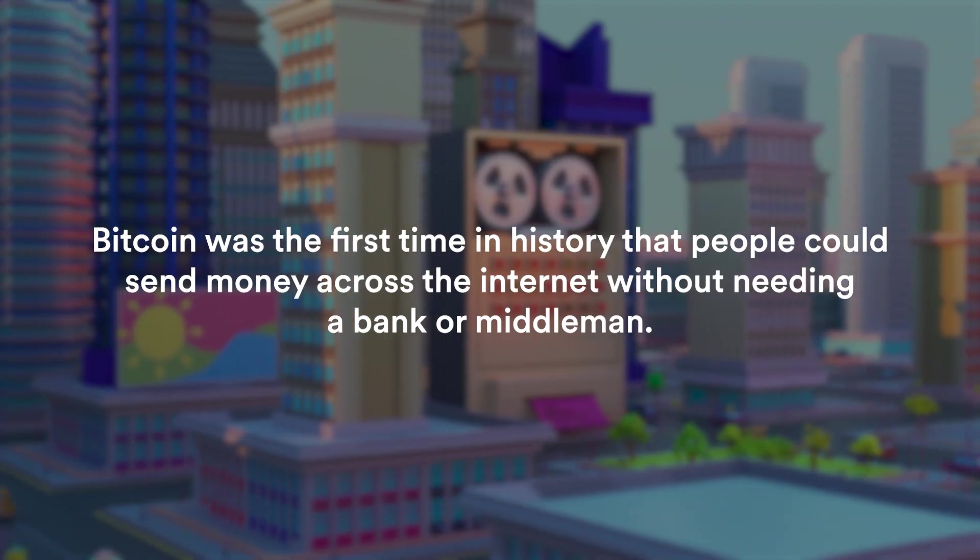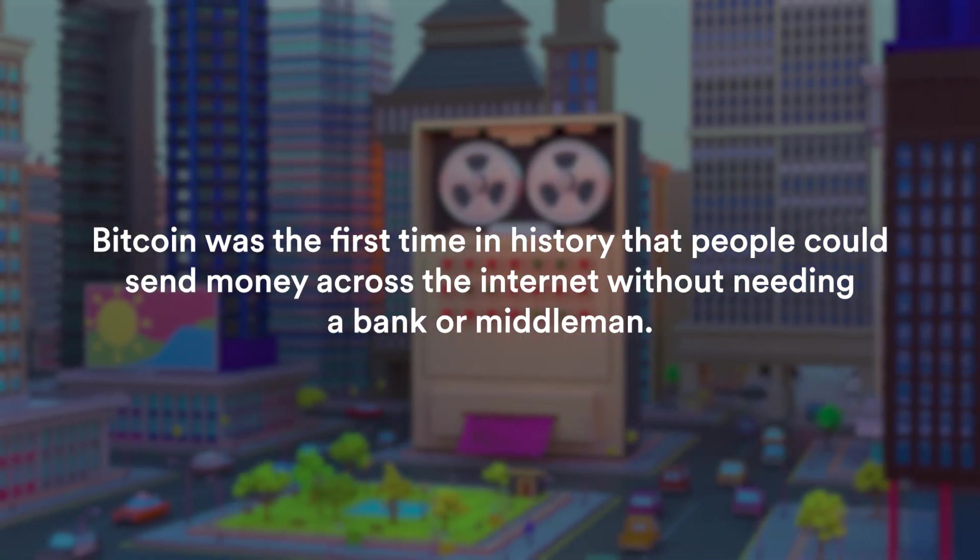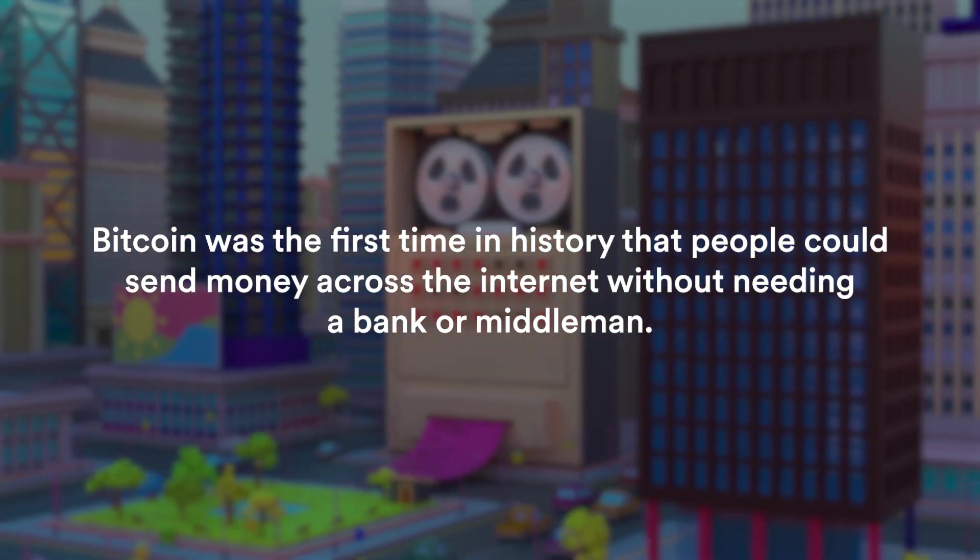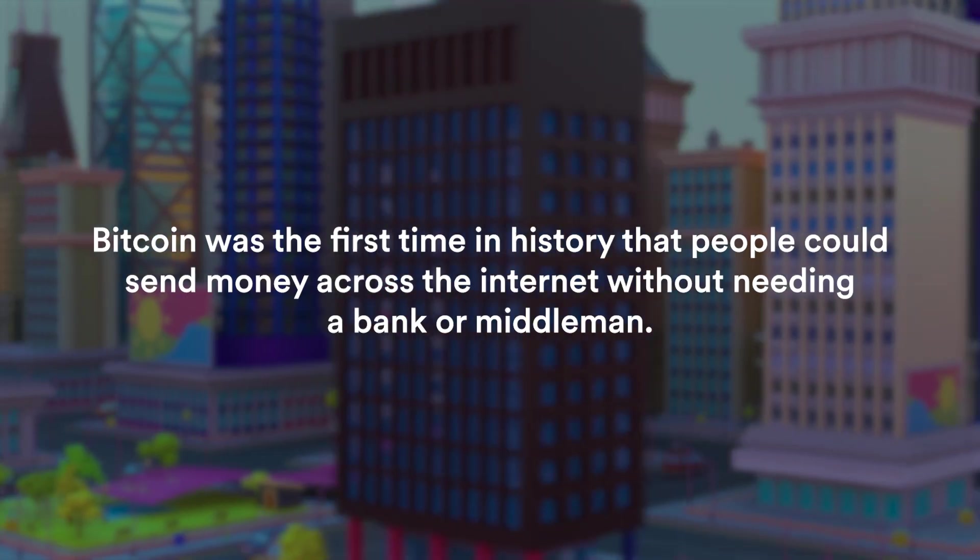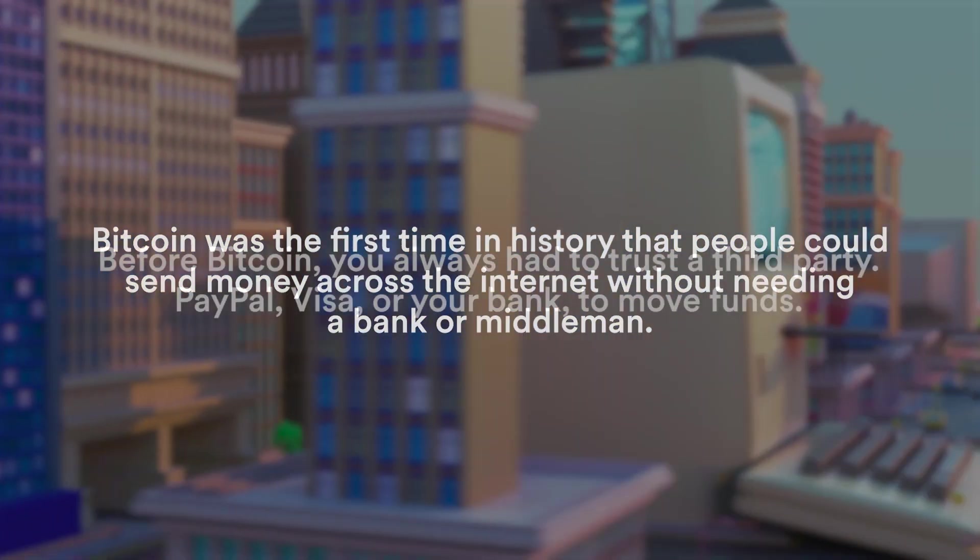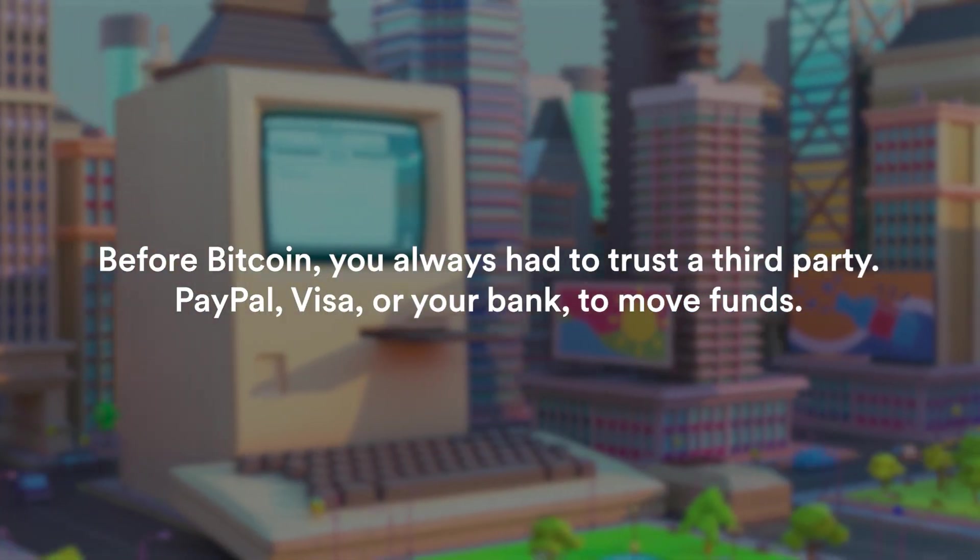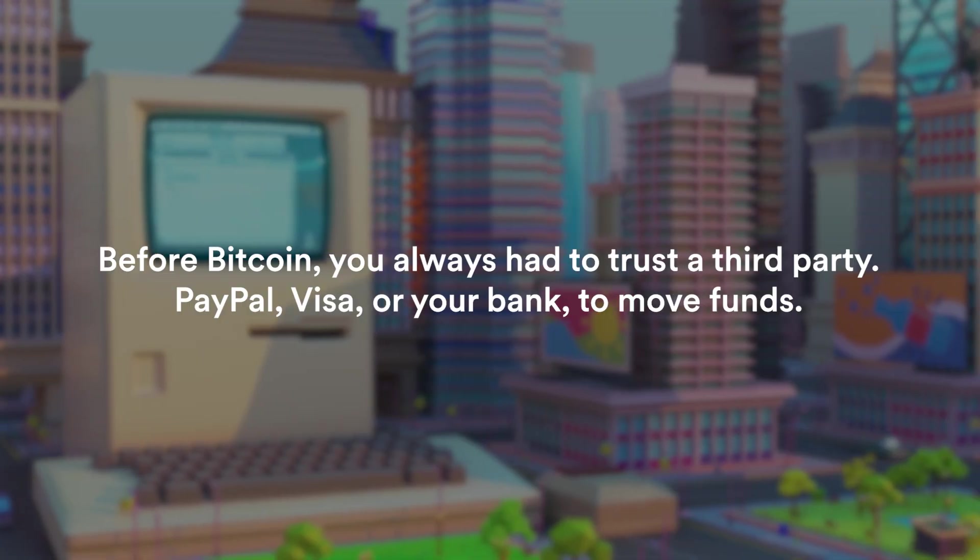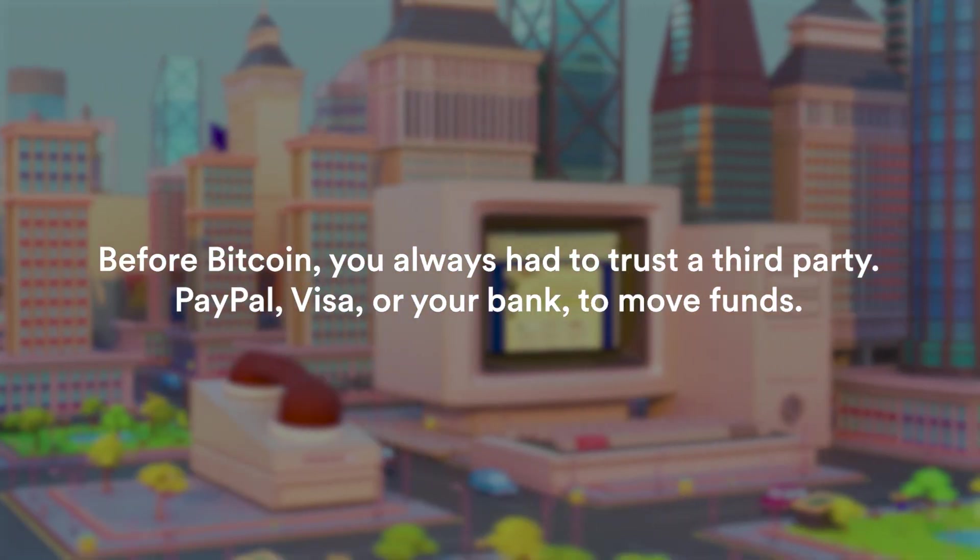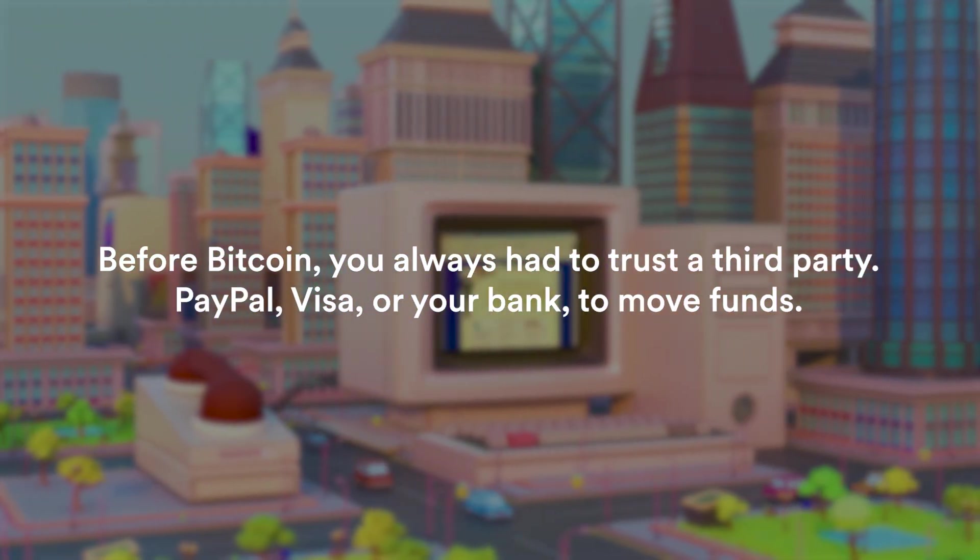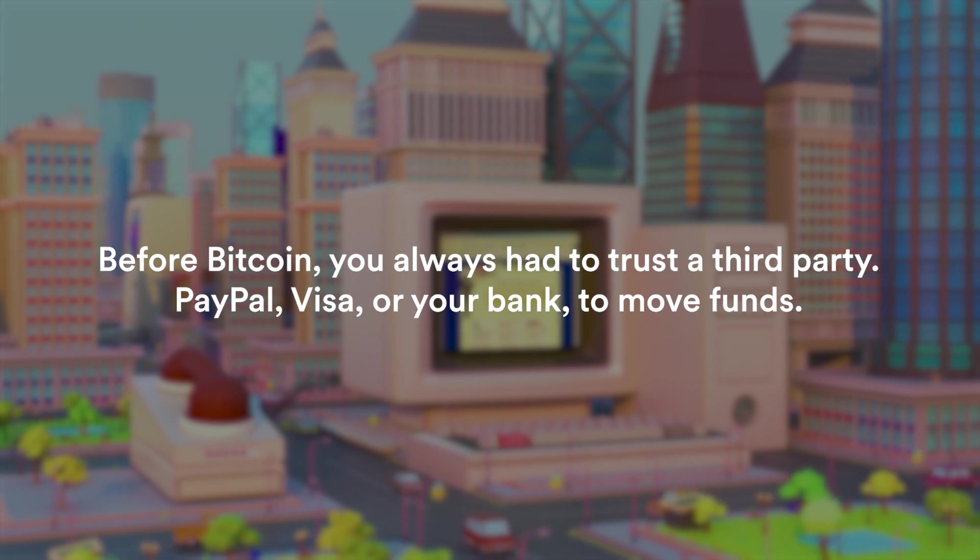First of all, Bitcoin was the first time in history that people could send money across the internet without needing a third party or a middleman, and this was a big thing because before Bitcoin you always had to trust a third party like PayPal or Visa or your bank to move funds, and Bitcoin flipped this model.